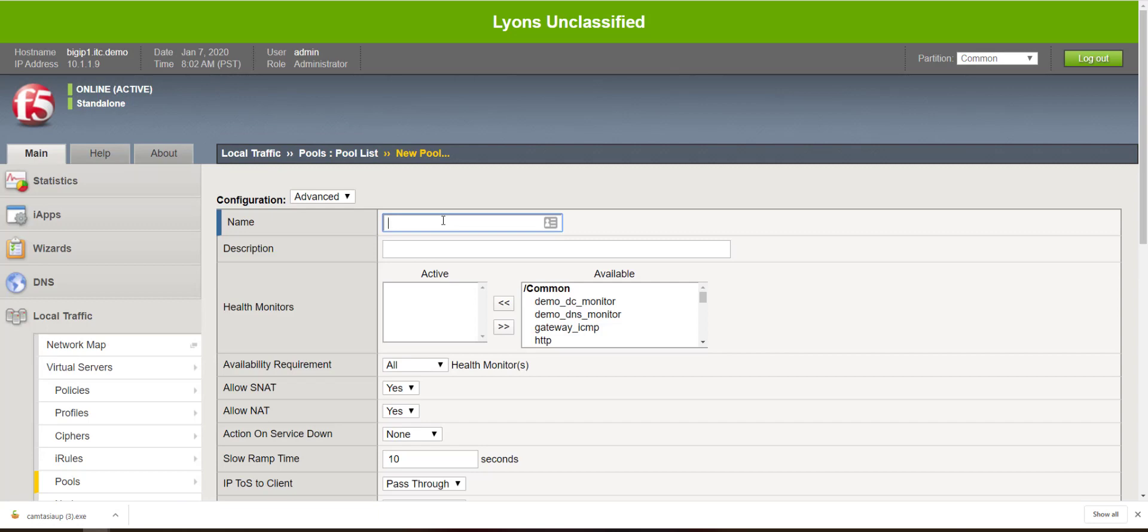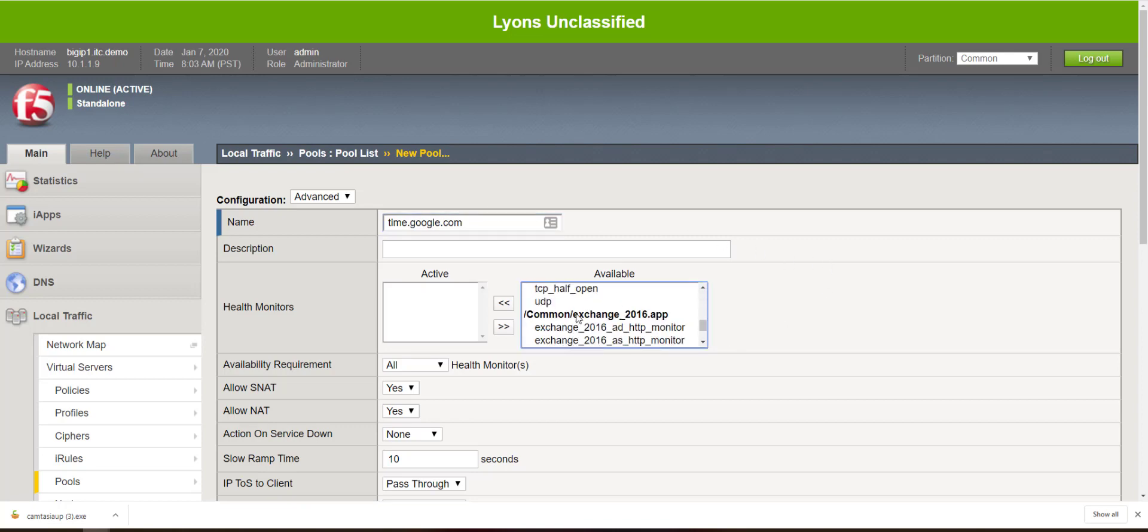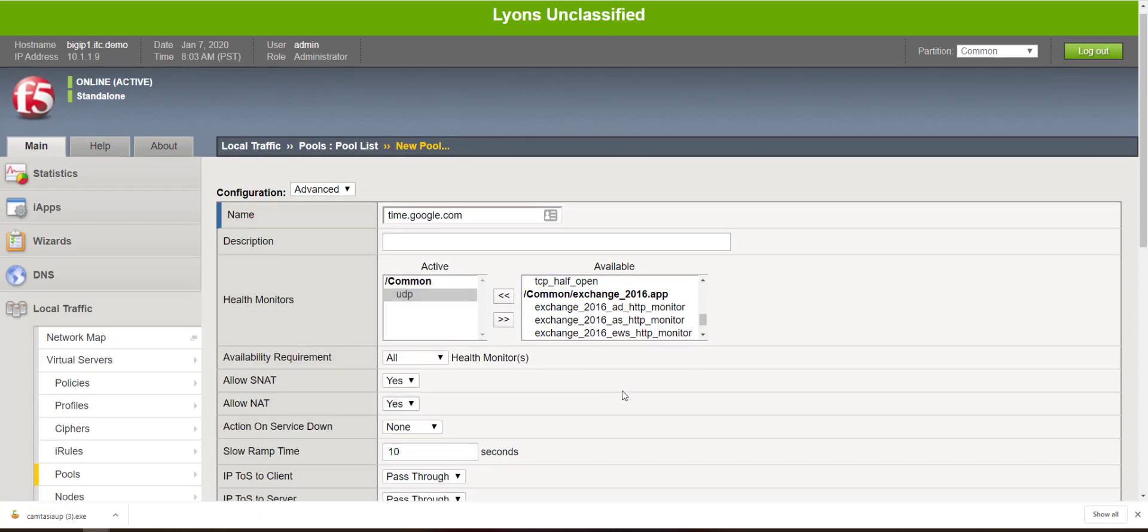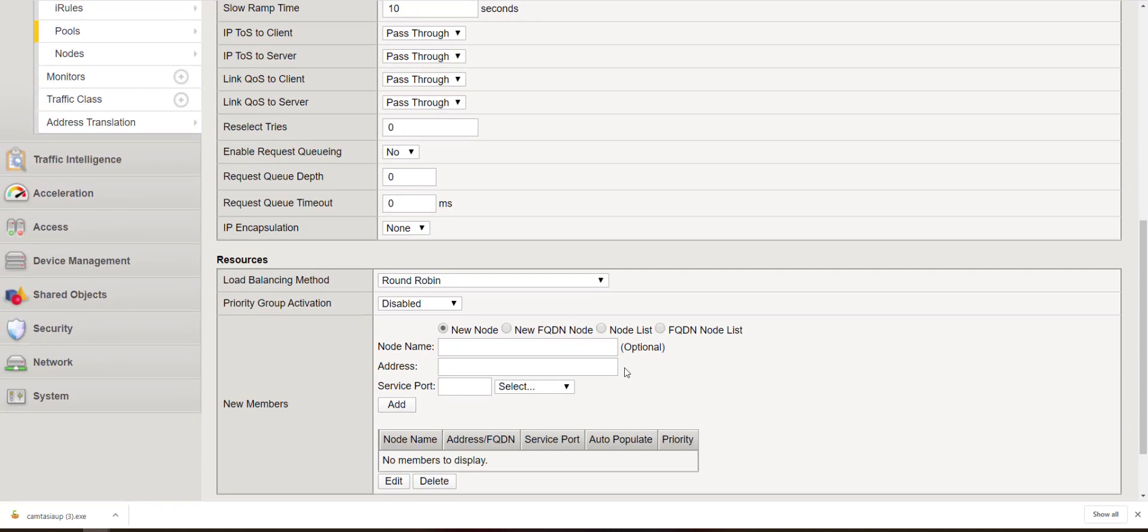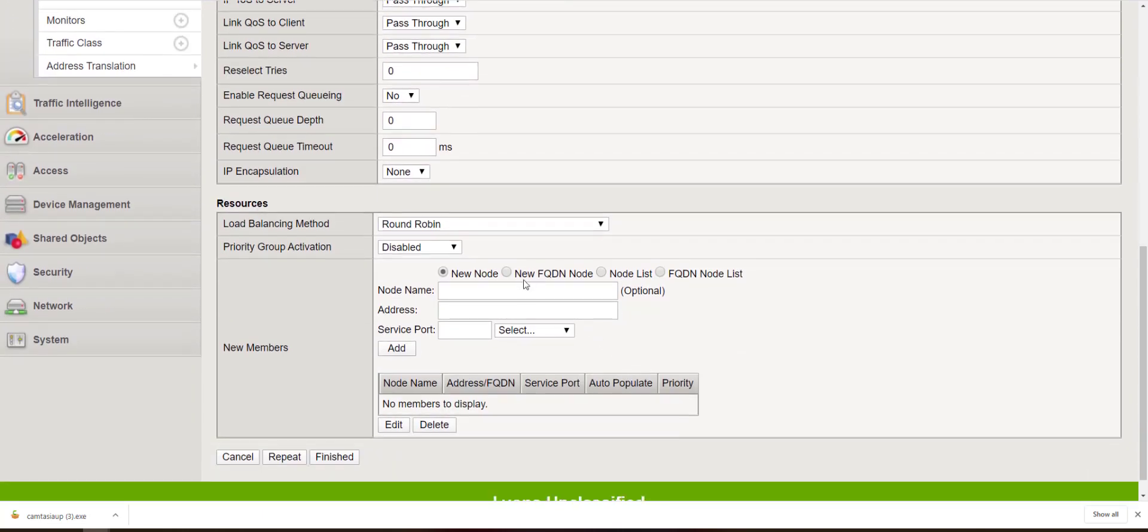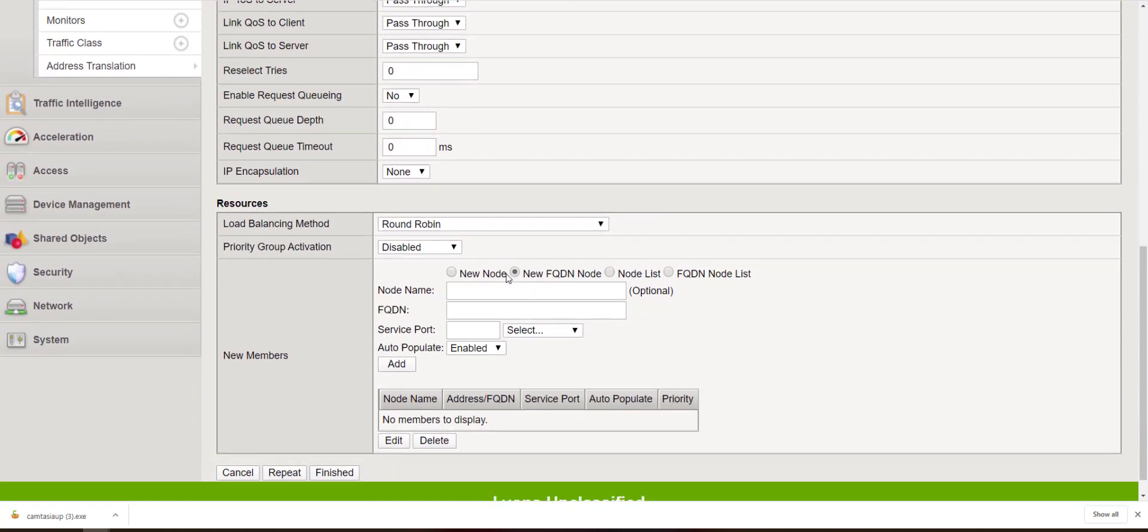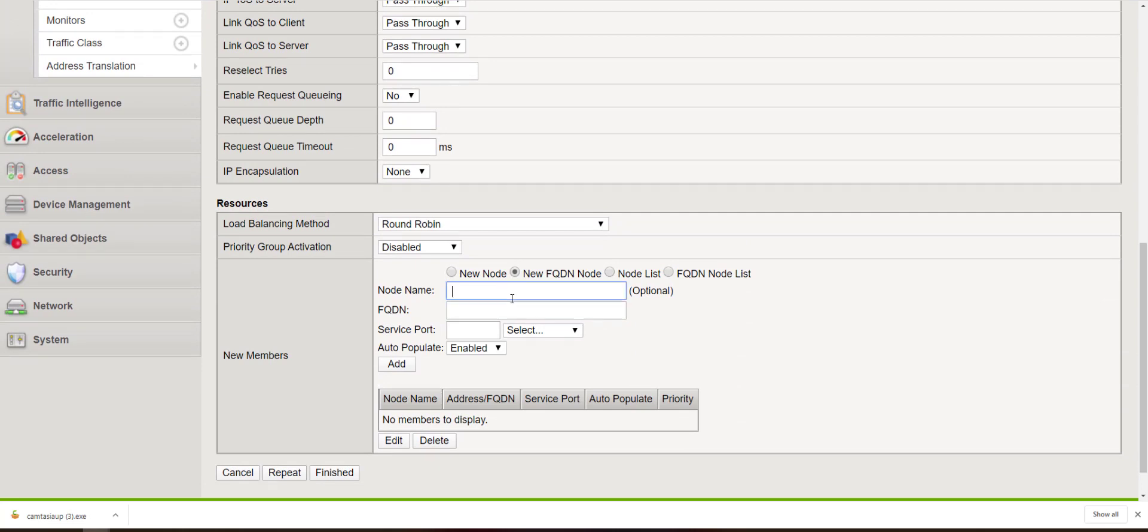For this example, I'm simply going to use time.google.com. Select new FQDN node. We're going to leave node name blank, but for the FQDN, we're going to use time.google.com.